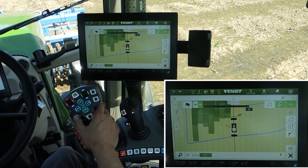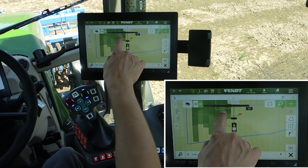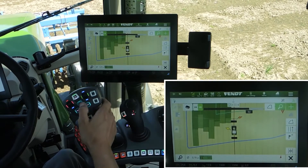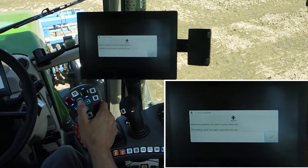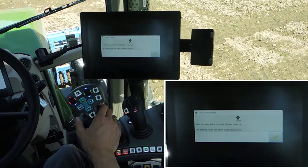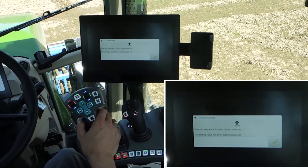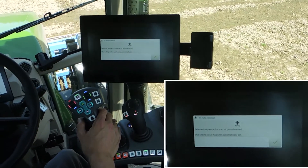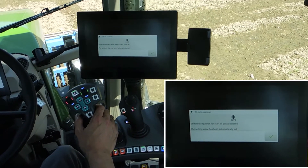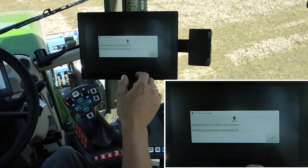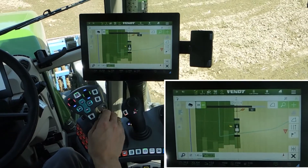Activate the guide. Here you see our headland line. Now I click here on the button GO manual, and the system sets SELECTED SEQUENCE FOR START OF PATH DETECTED and sets the value.